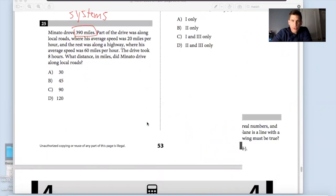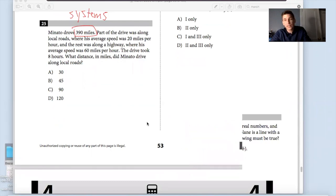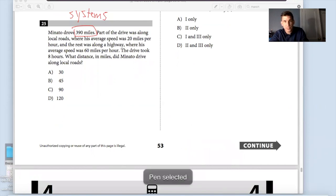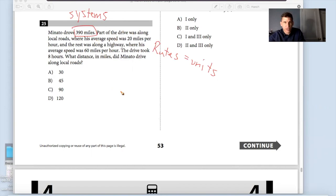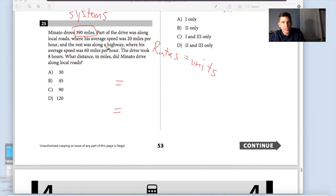Benuto drove 390 miles. Part of the driving was along local roads where his average speed was 20 miles per hour, and the rest along a highway where his average speed was 60 miles per hour. Immediately when they give you two different rates, you care about the units — that's always what you want to pay attention to. When they give two rates like this, I'm already expecting a second equation, and yes — the drive took 8 hours.